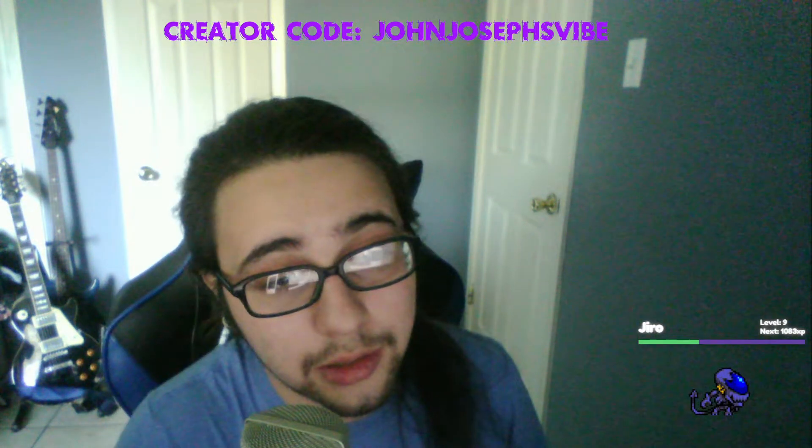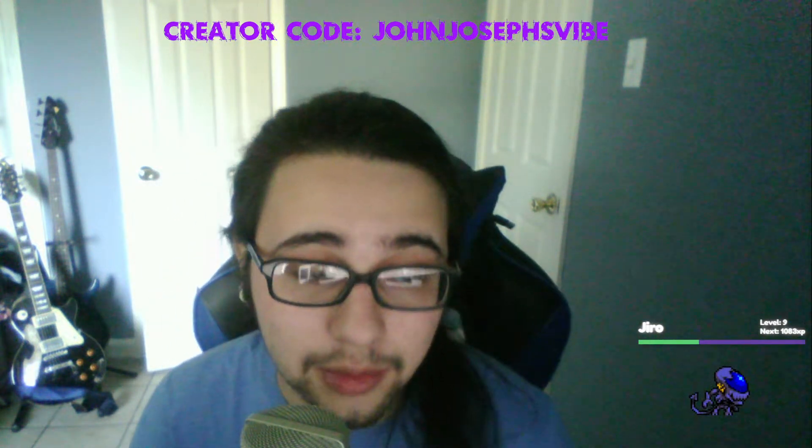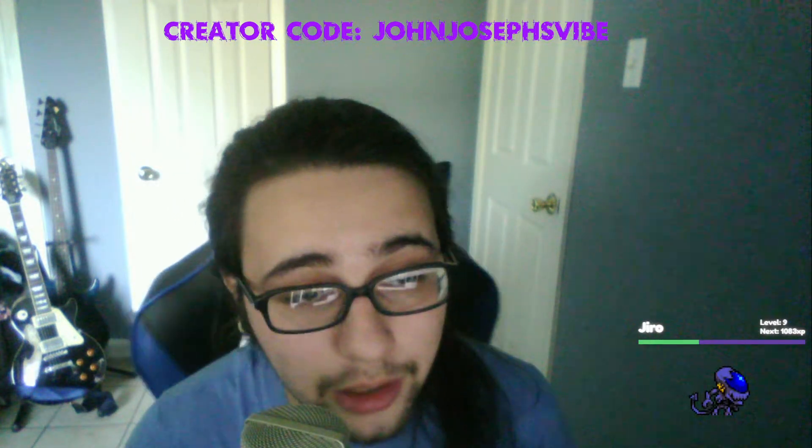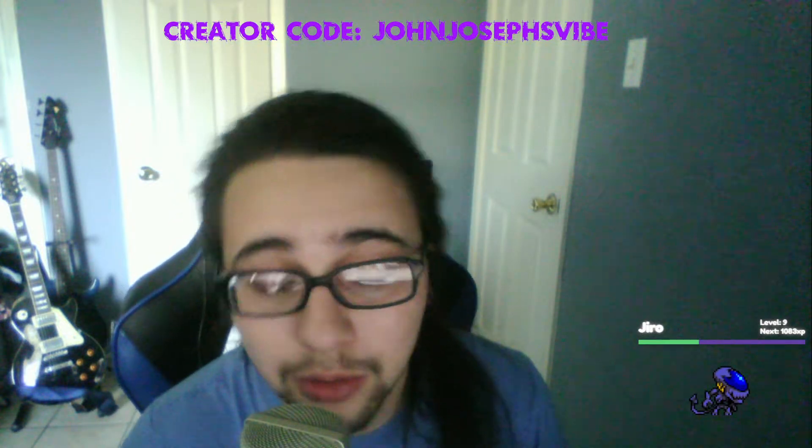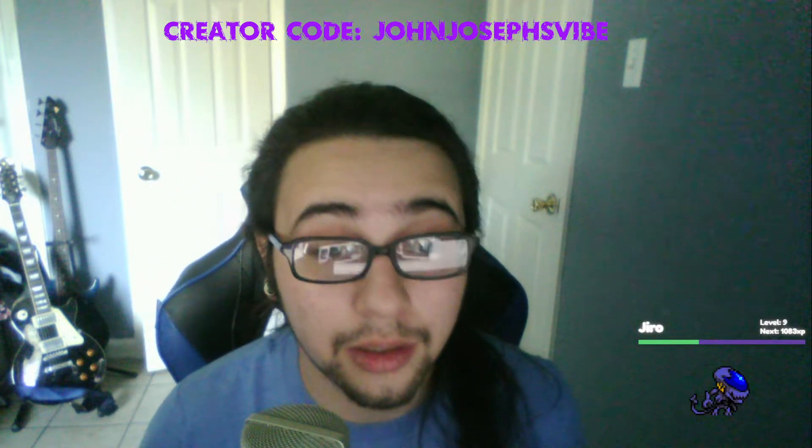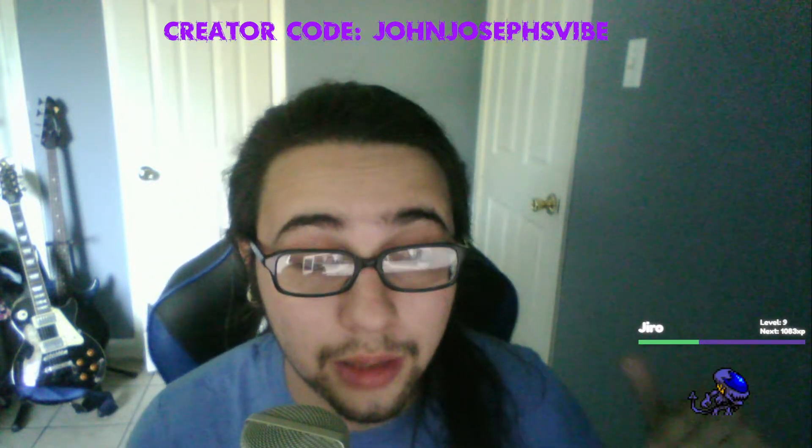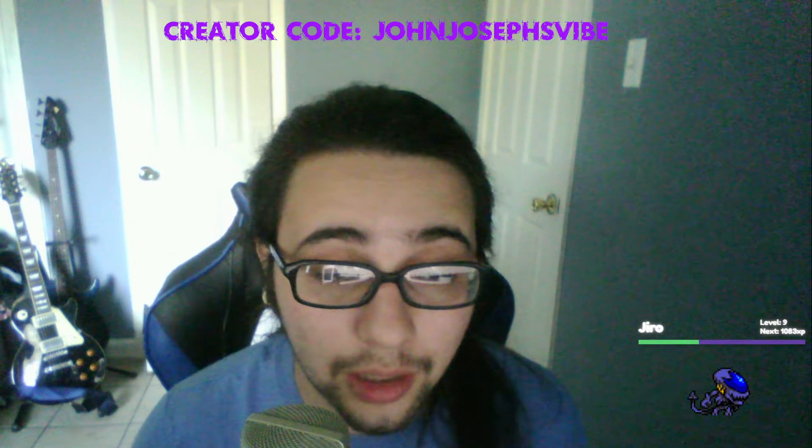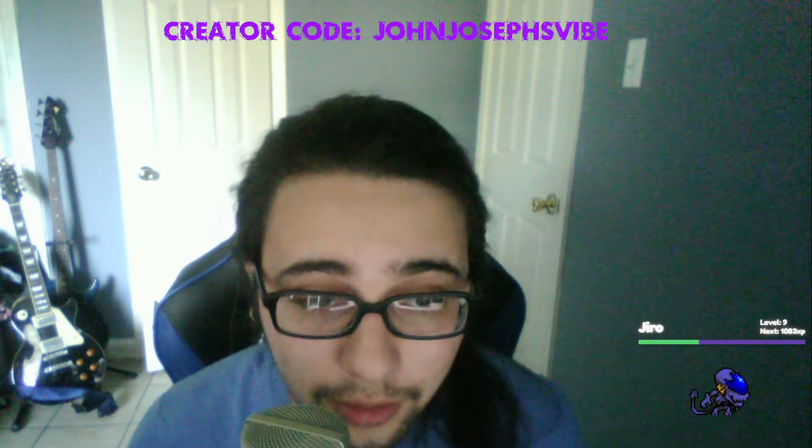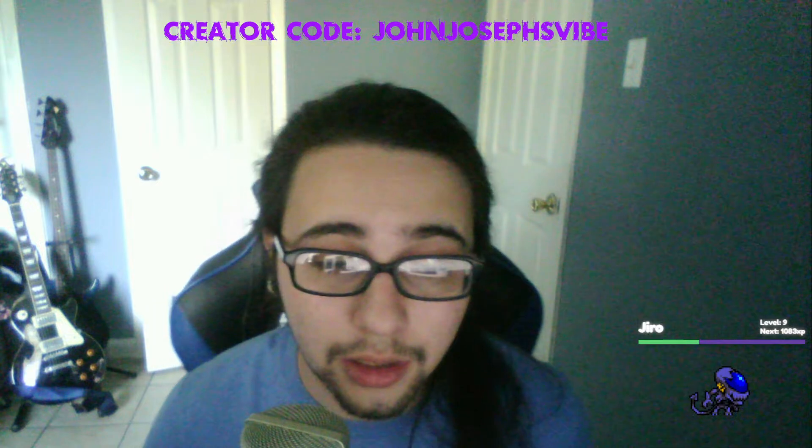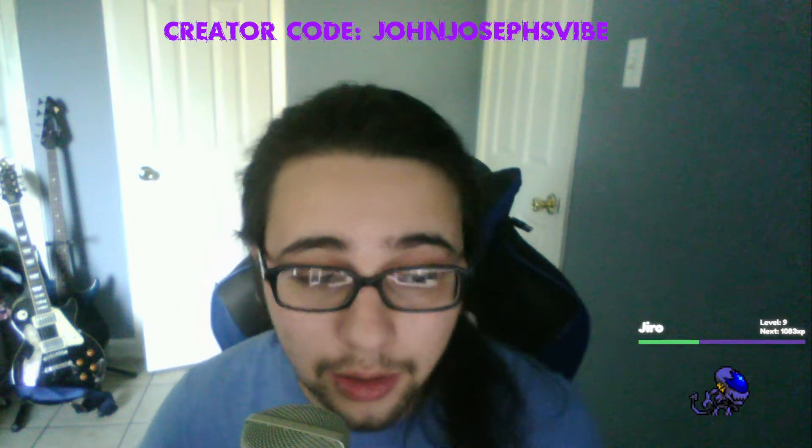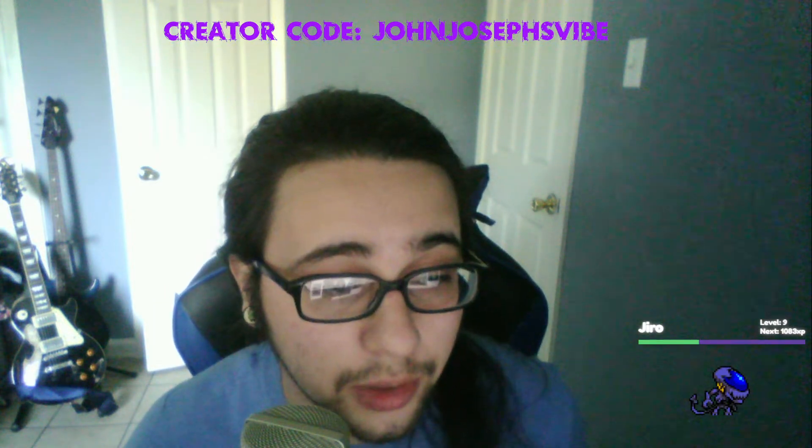Yo what's up, it's JJV, John Joseph's Vibes. I'm here making another video for YouTube. If you haven't subscribed, go ahead and subscribe to my YouTube, hit that button, comment on the video, do all that good stuff for me.